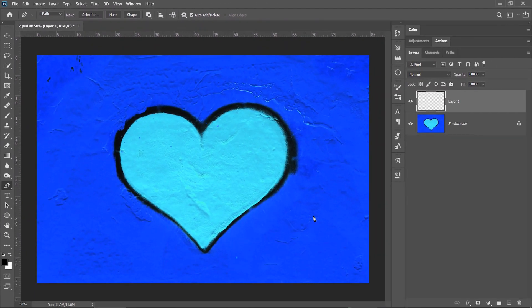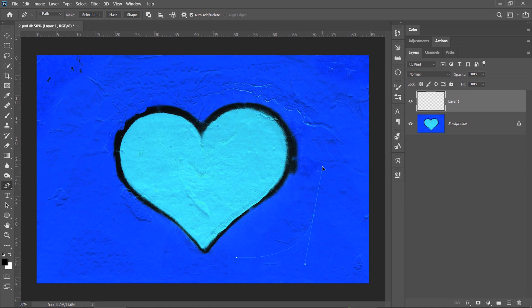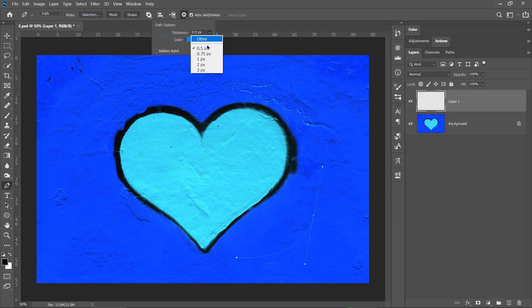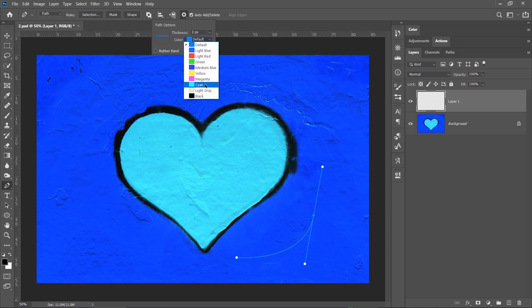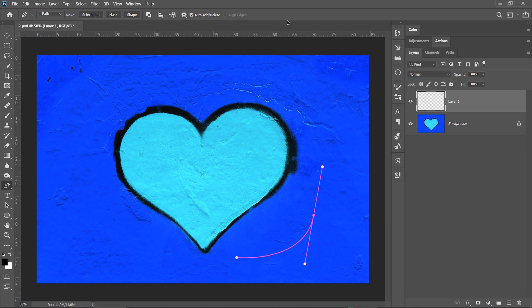Let's create two points, it doesn't matter where. The path is hard to see at the moment. You can then press on the options icon here to change the thickness of the path and also change the color to anything from this list. I will choose magenta. It looks much better now.